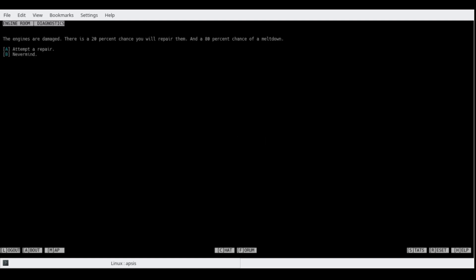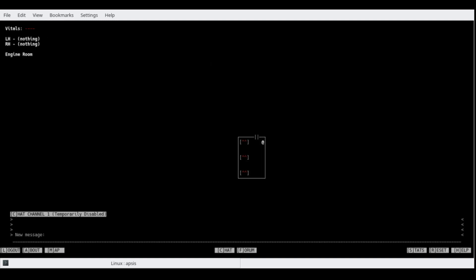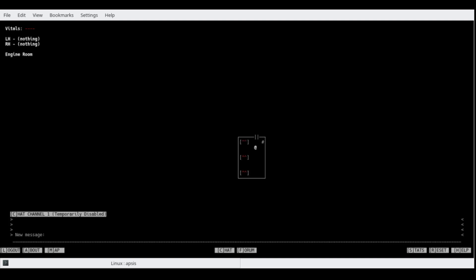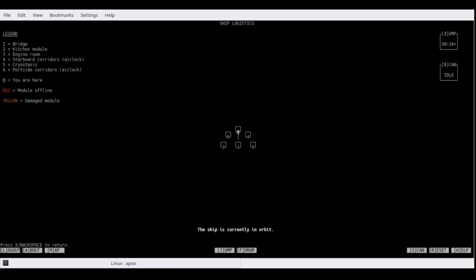The engine's damaged, there's a 20% chance you will repair them and an 80% chance of a meltdown attempt to repair. Because we like those odds, and it was successful. Of course, walking into the current engine room with fried circuits. So, what can we do and where are we?